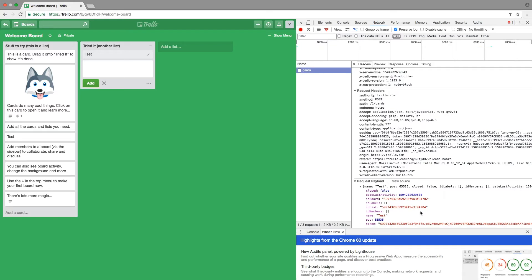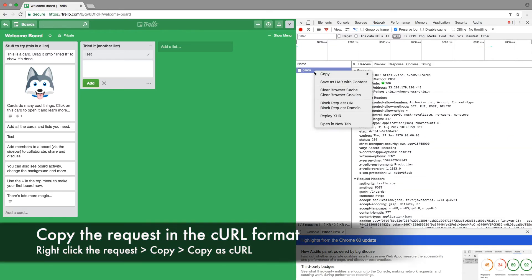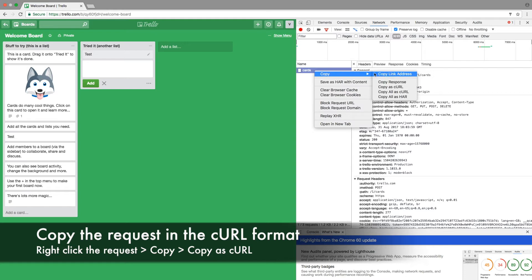So what I'm gonna do in this case is I'm just gonna click on this request that was already sent, and then I'm gonna copy as cURL.